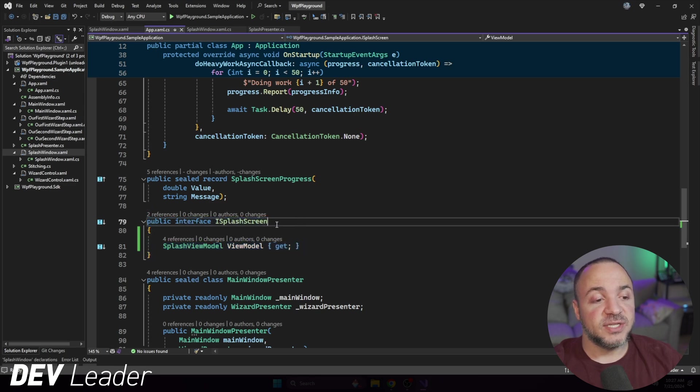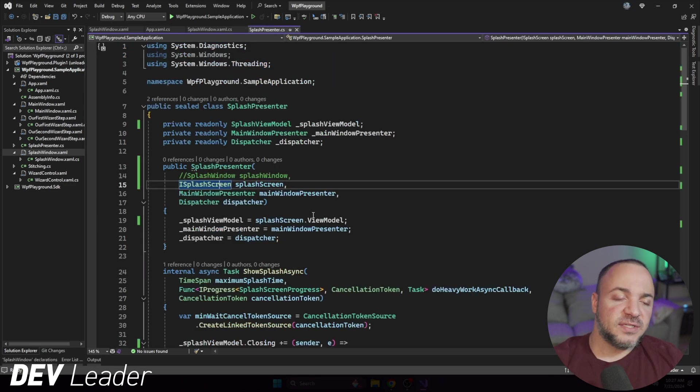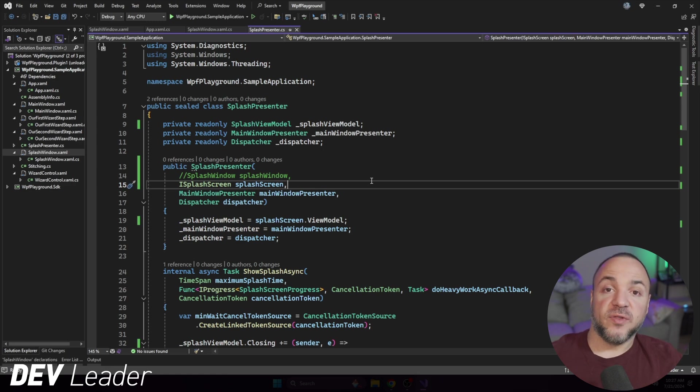But you'll notice the splash screen has a view model on it, right? So iSplashScreen is exposing the view model. This is very much like a WPF control exposing the data context. The data context on a WPF control is public, but it's also just an object, so we kind of lose that strong typing. With my interface, specifically for the splash screen, I'm just exposing up the view model that I want to have instead of just an object data context.